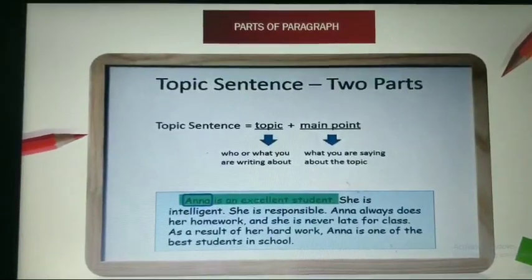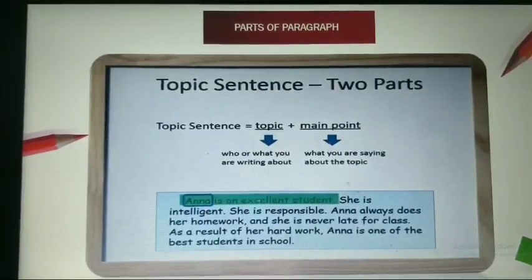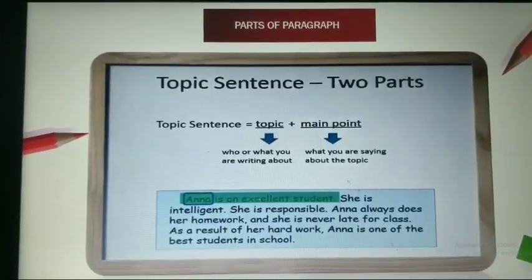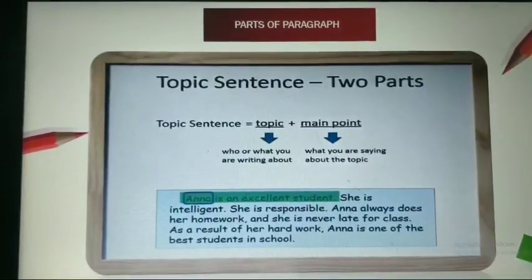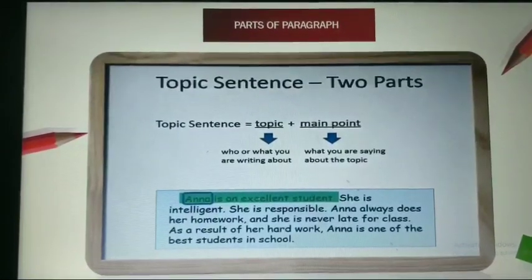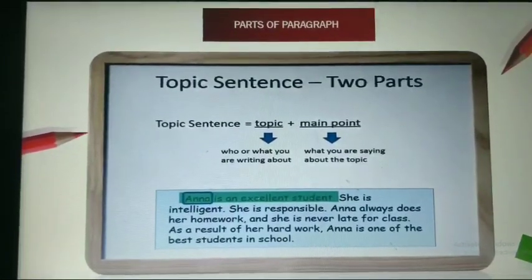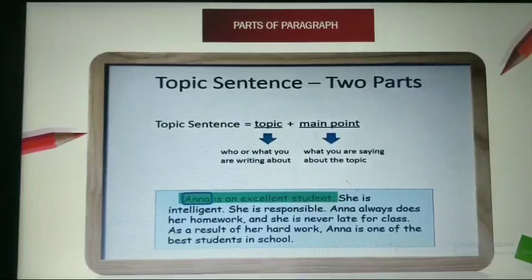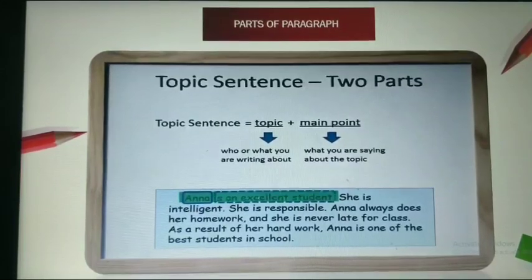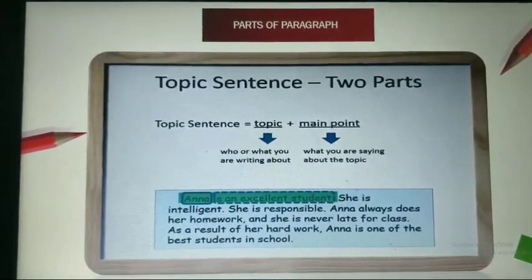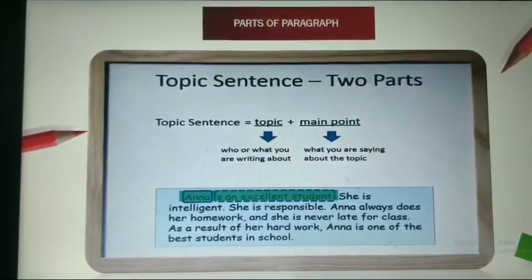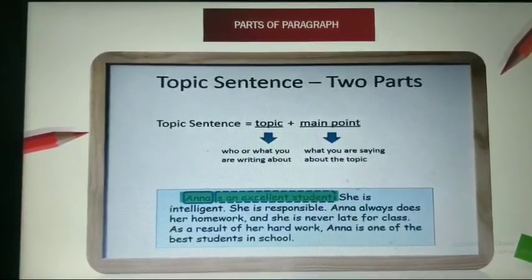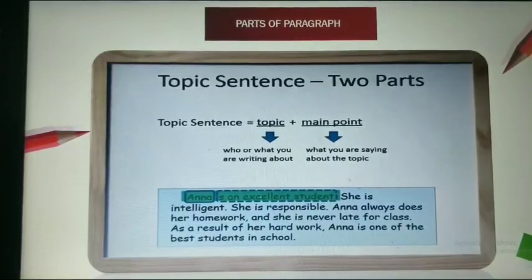The main point is what you are saying about the topic. So in this paragraph, what are we saying about Anna? Anna is an excellent student. So the main point is 'an excellent student.'